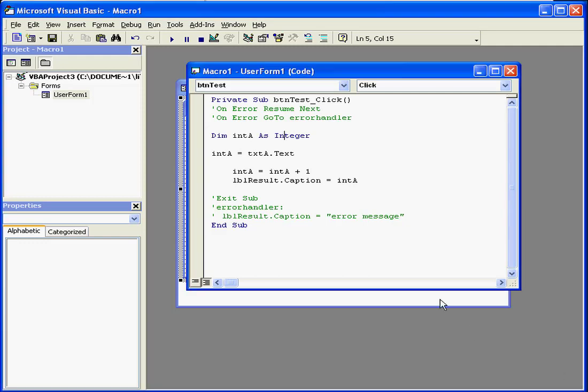Welcome to our tutorial about the on error statement. We've got a simple program here, let's review the logic.